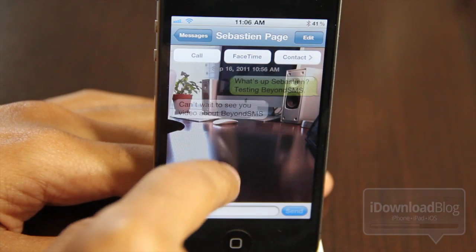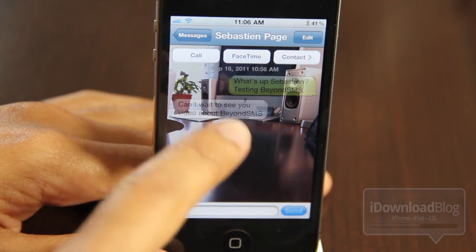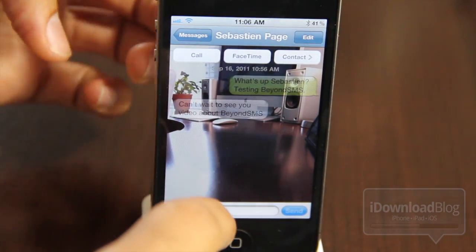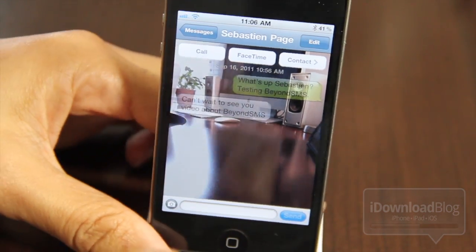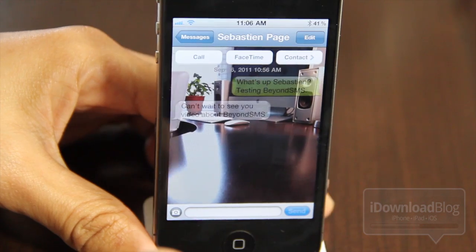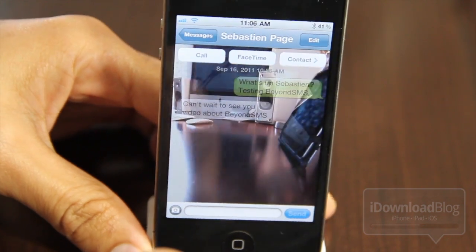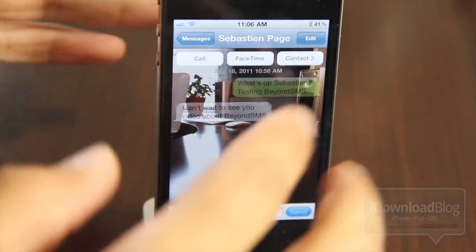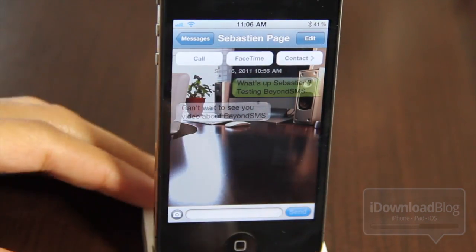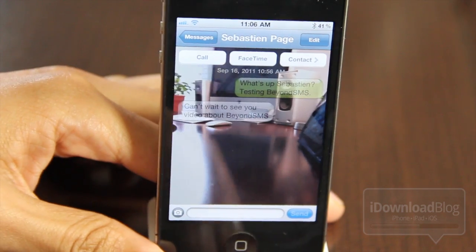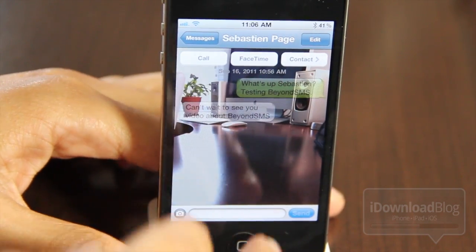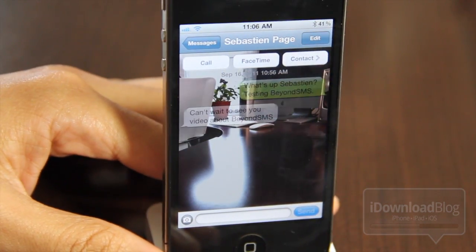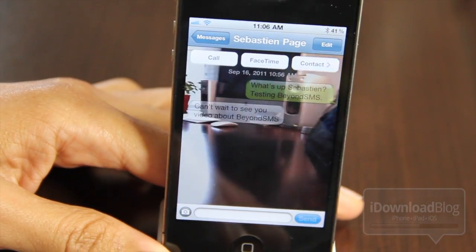Now here is the camera wallpaper that you can enable with Beyond SMS. And as you can see, it is live. So if you're walking down the street and you're texting, you can actually see what's going on so you won't run into a pole or trip over a rock or something like that. So that could be pretty handy — it's just neat to look at.